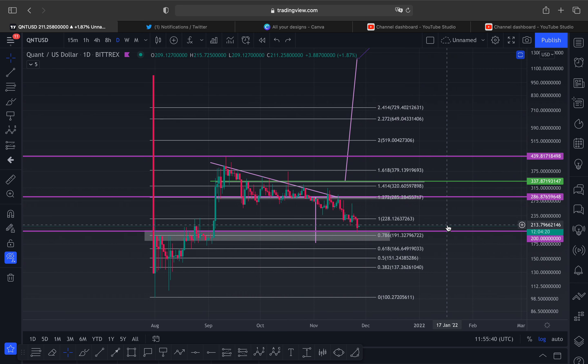There was another coin I was talking about doing a similar thing — I think it was Polygon but I've forgotten. Anyway guys, I hope you enjoyed today's Quant update. Remember to like, comment, subscribe, and turn the notification bell on. I'll catch you in the next one — peace.